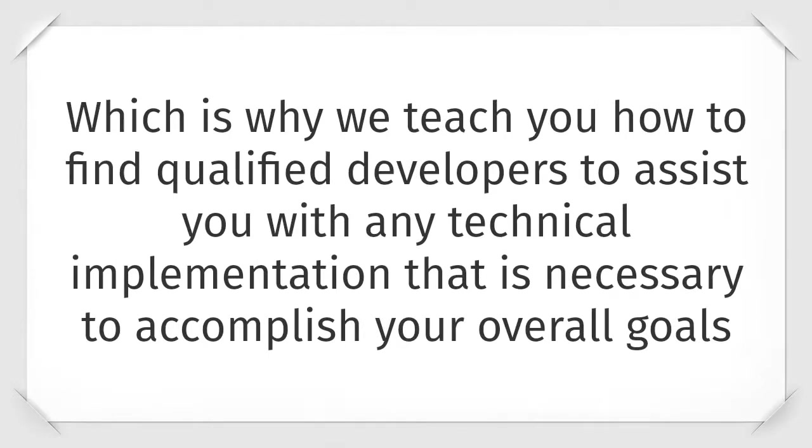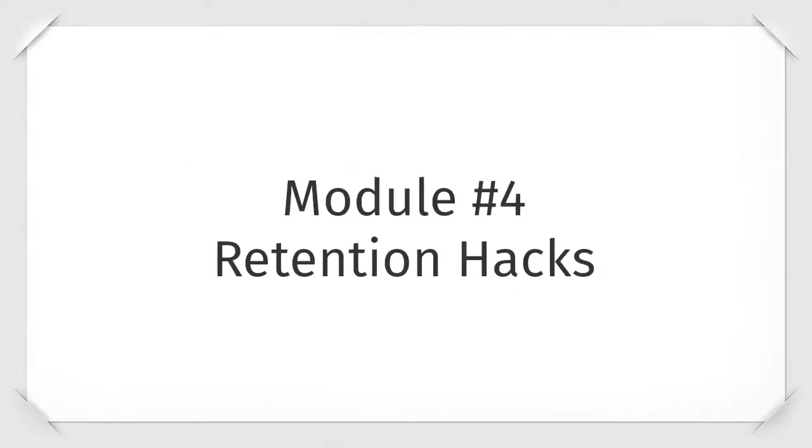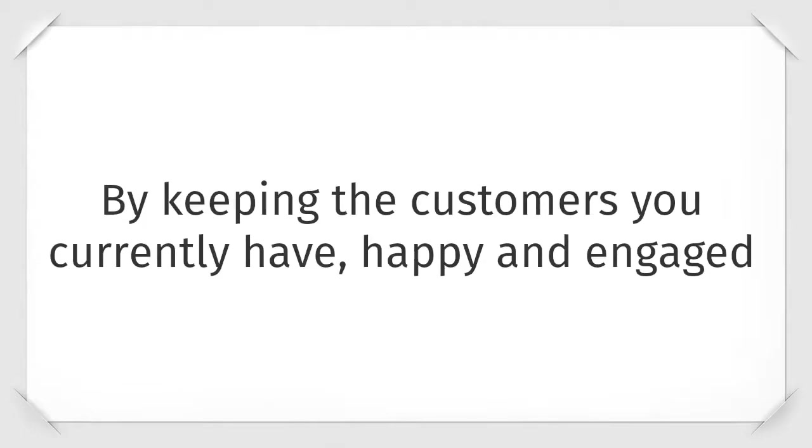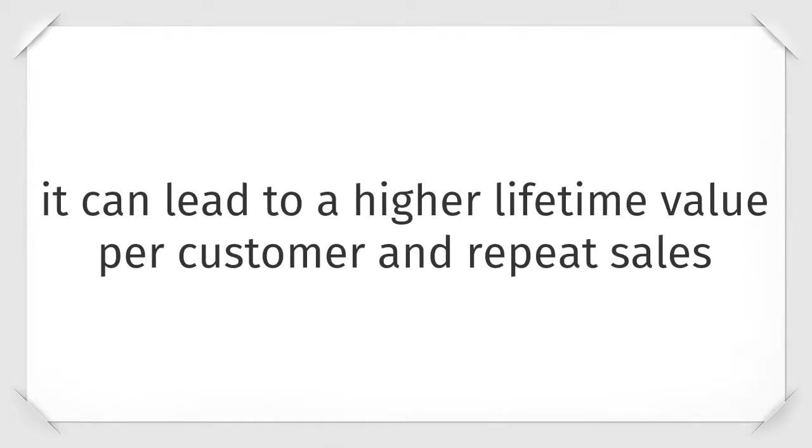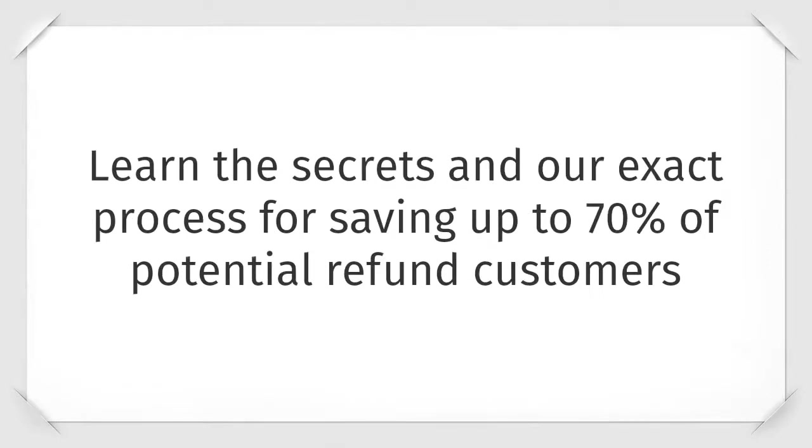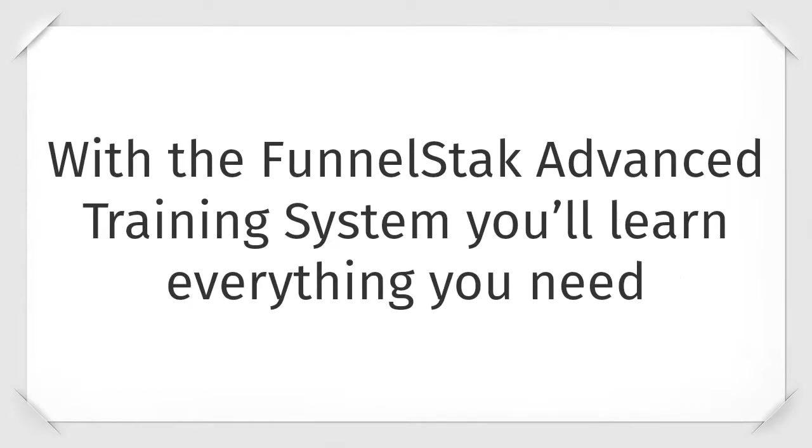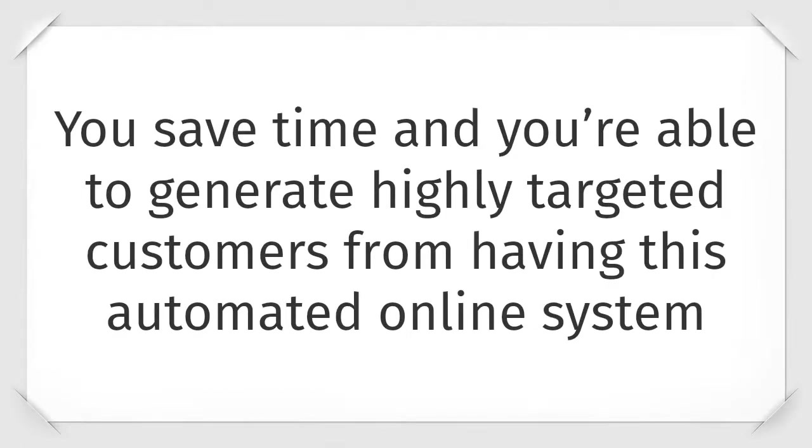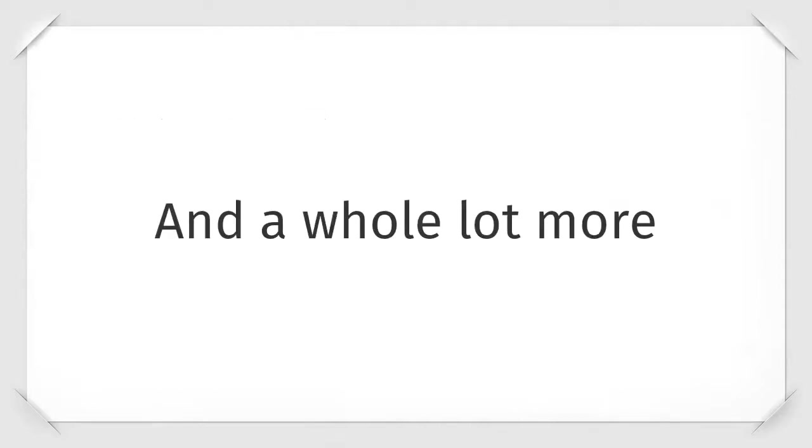Moving to module four called retention hacks. Most people think you need to acquire more customers to grow your business. That is simply not true. By keeping the customers you currently have happy and engaged, it can lead to a higher lifetime value per customer and repeat sales. Learn the secrets in our exact process for saving up to seventy percent of potential refund customers. With the FunnelStack advanced training system, you'll learn everything you need to create a successful and profitable online sales funnel that pumps out pure profit. You save time and you're able to generate highly targeted customers from having this automated online system and a whole lot more.